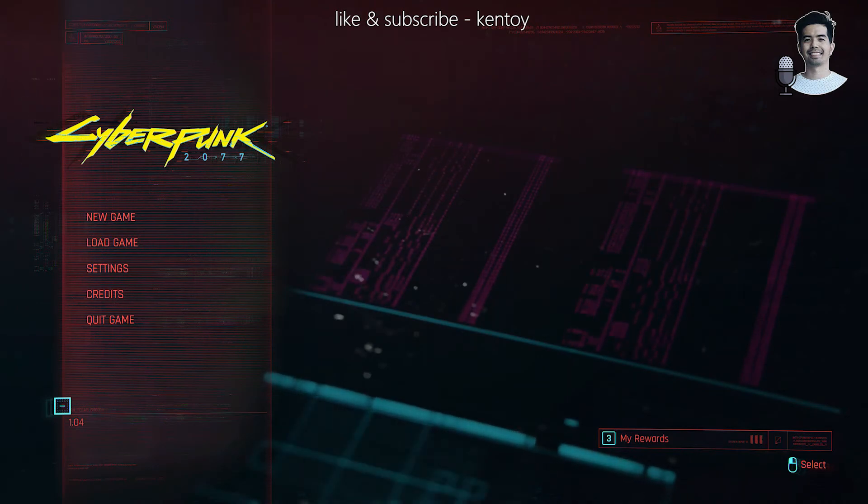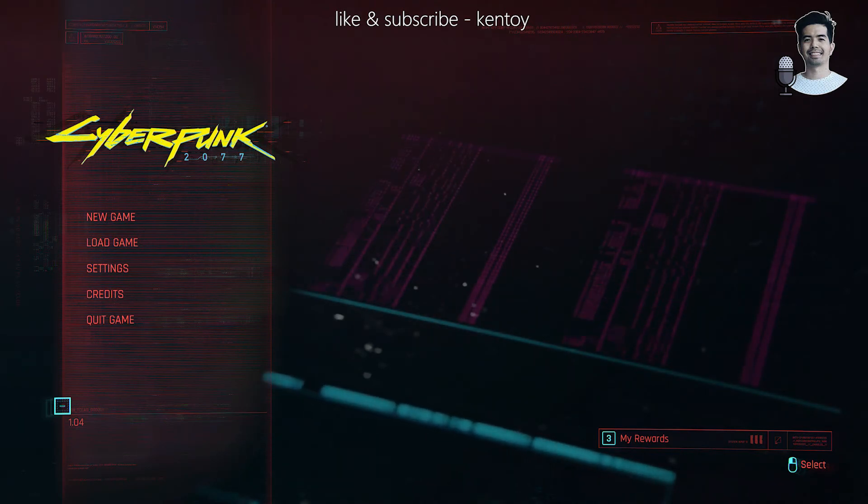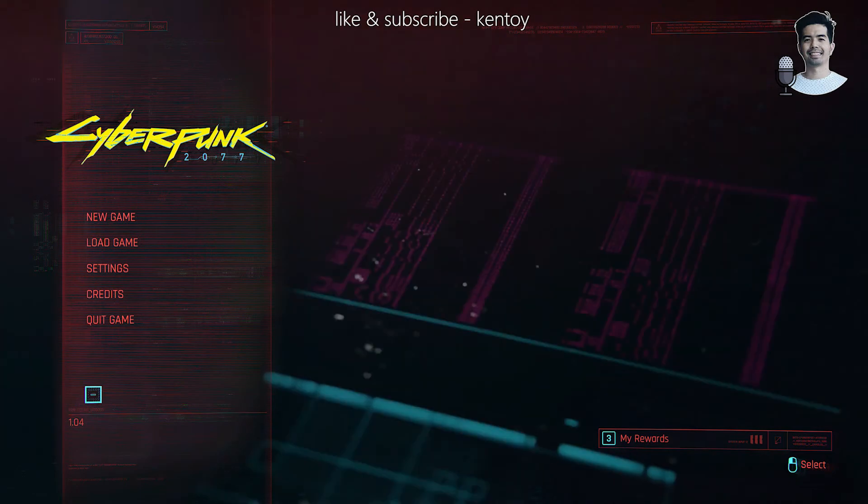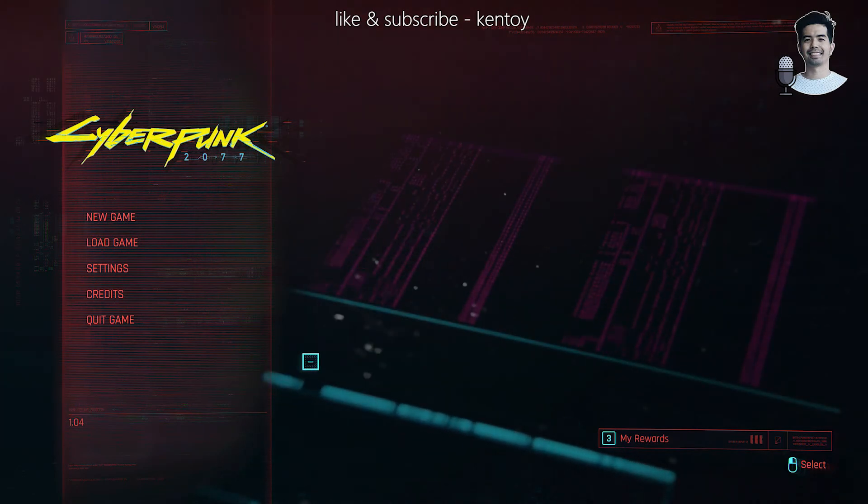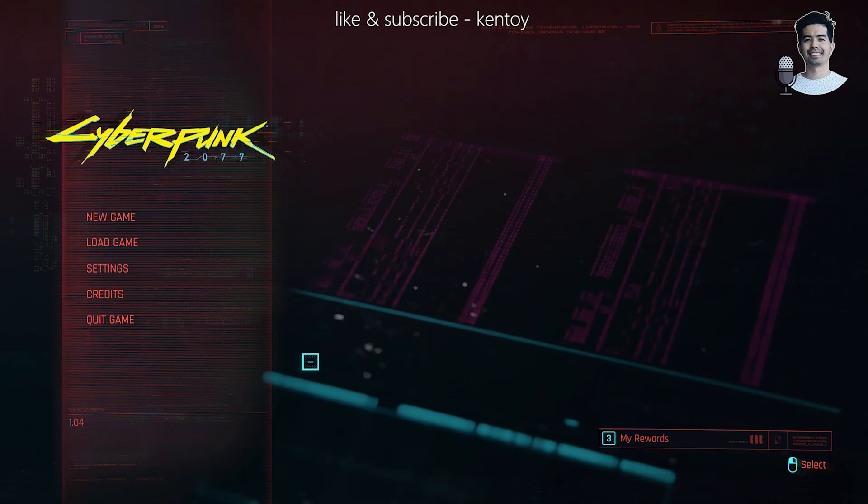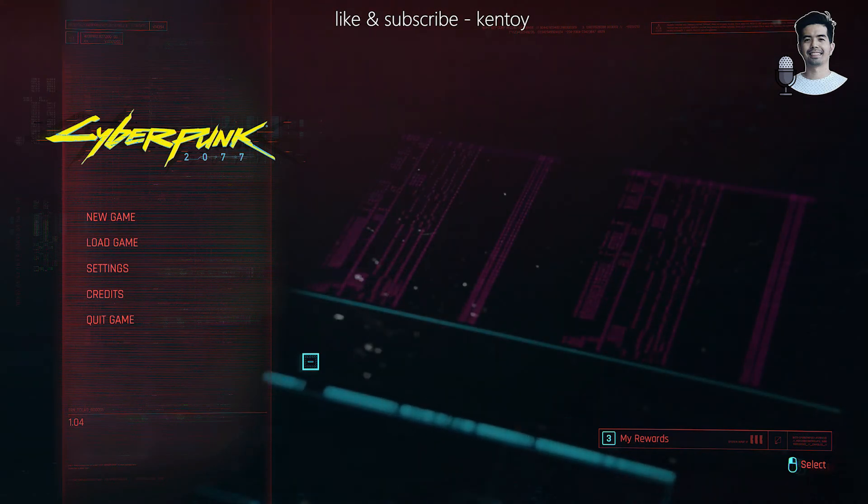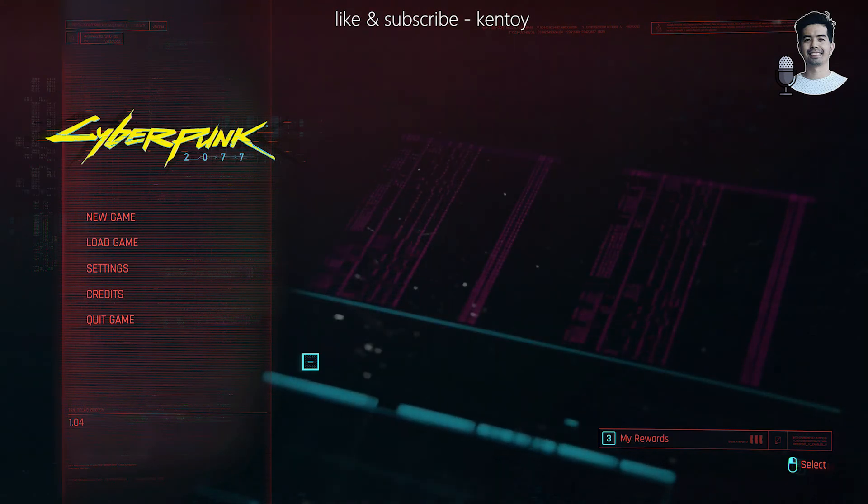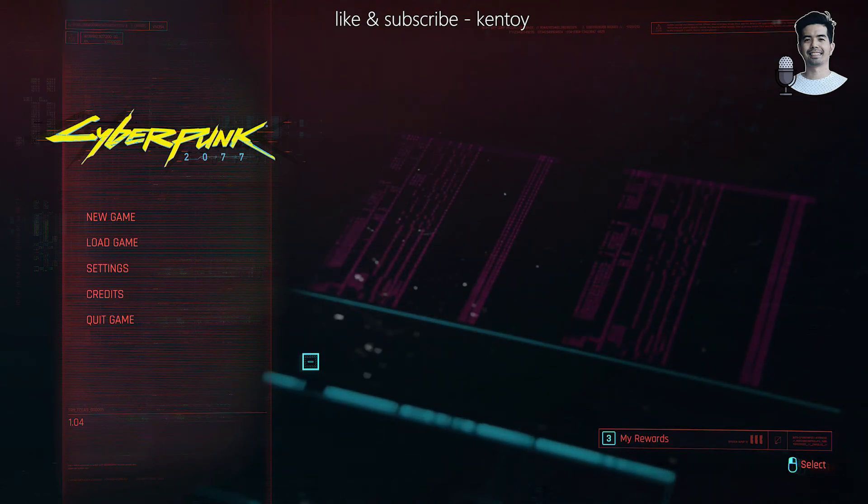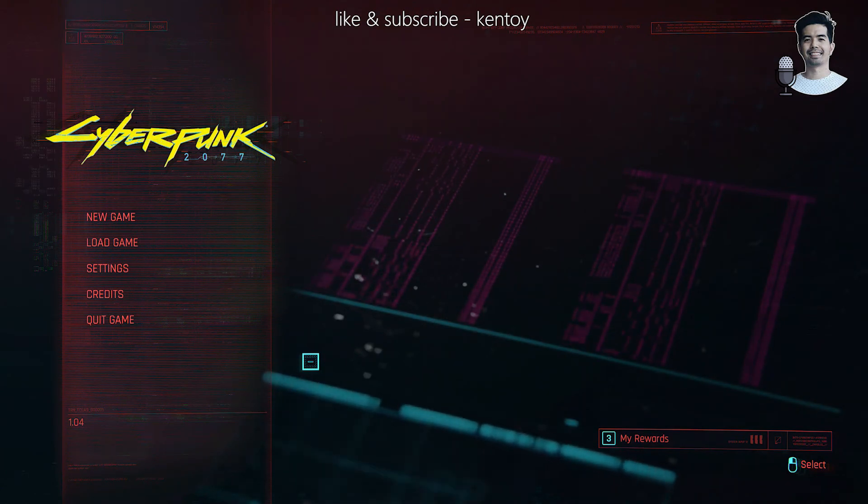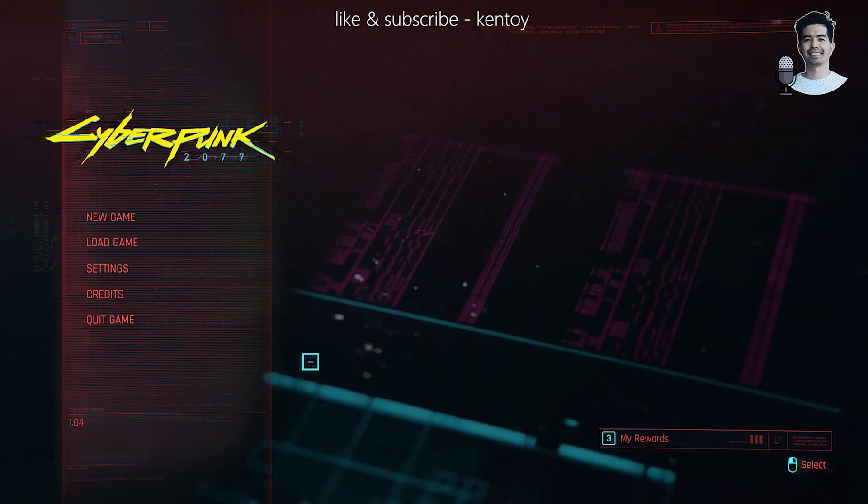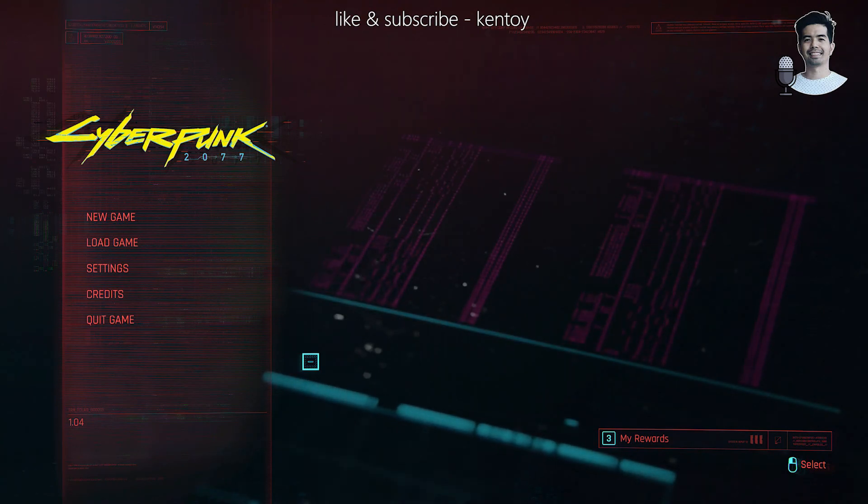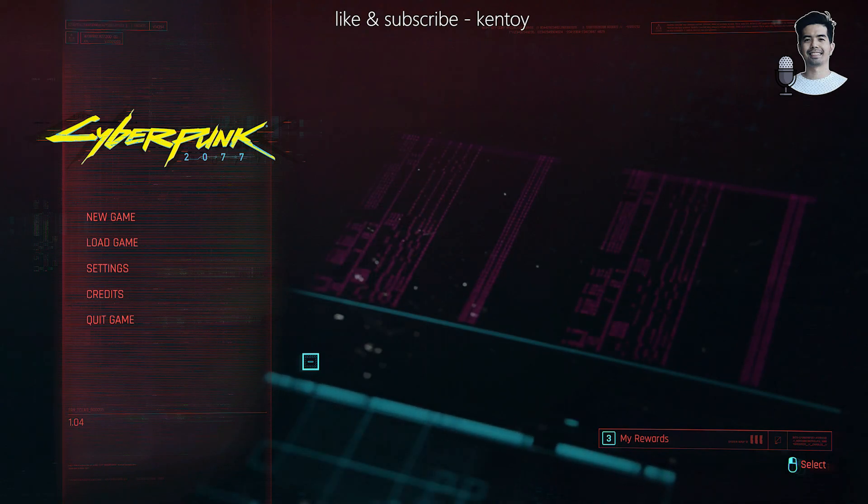So there you have it guys. I hope you find this video helpful on how to update your Cyberpunk game. And by the way, if you're new to this channel, if you have any questions or suggestions, please don't forget to write them down in the comment section. And if you're new to this channel, don't forget to click the like button and the notification bell and subscribe. By the way, I love you guys. Alright, so I'll see you in my next video and have a good one. Cheers.